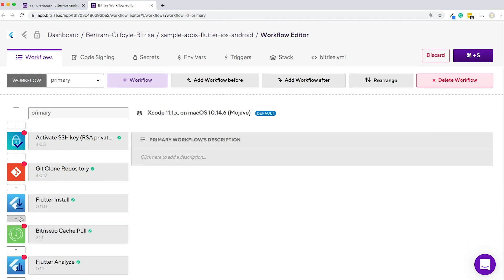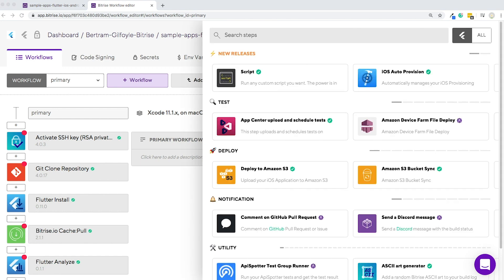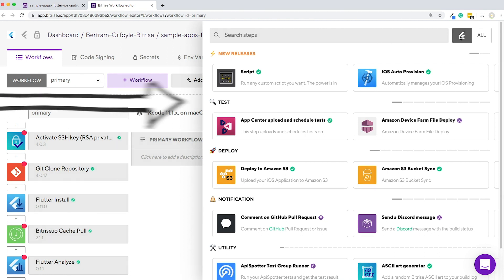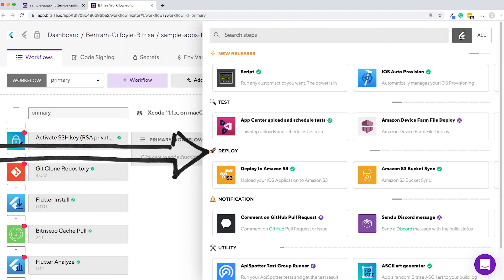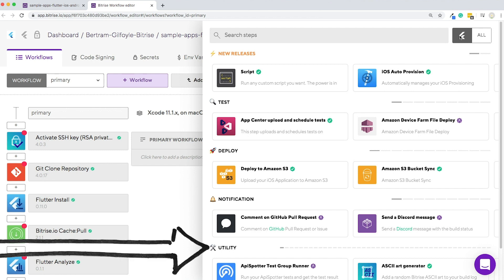If you click on the plus, you can see the step library all filtered according to the platform you're working with. You can browse between all the different types of steps: test, deploy, notification, utility.